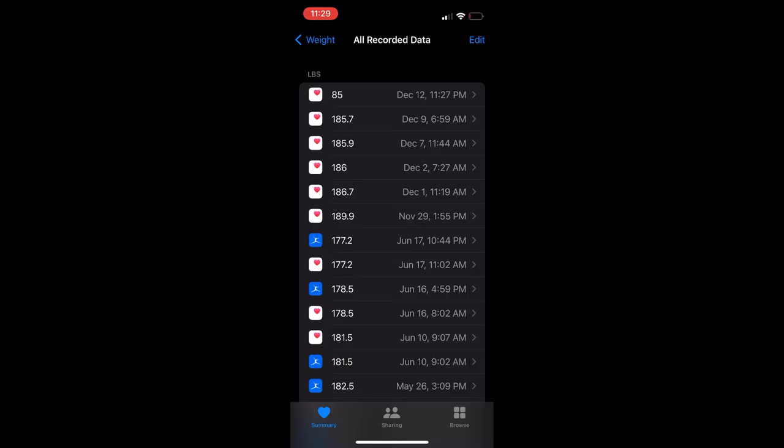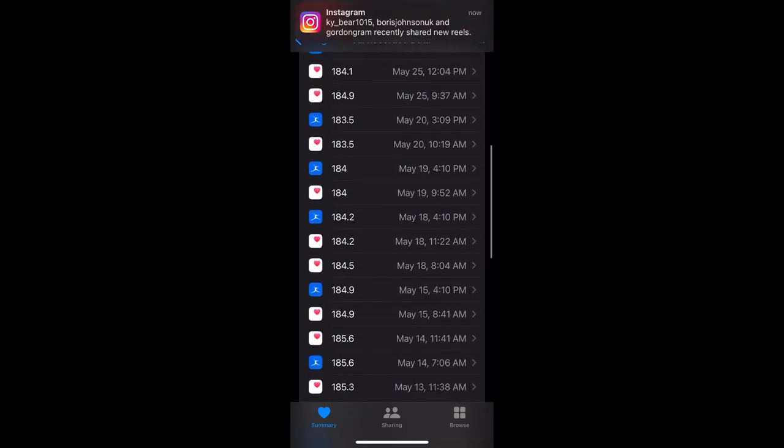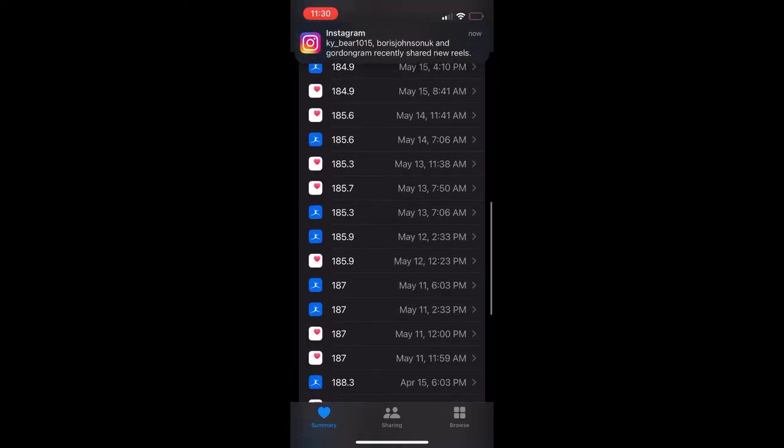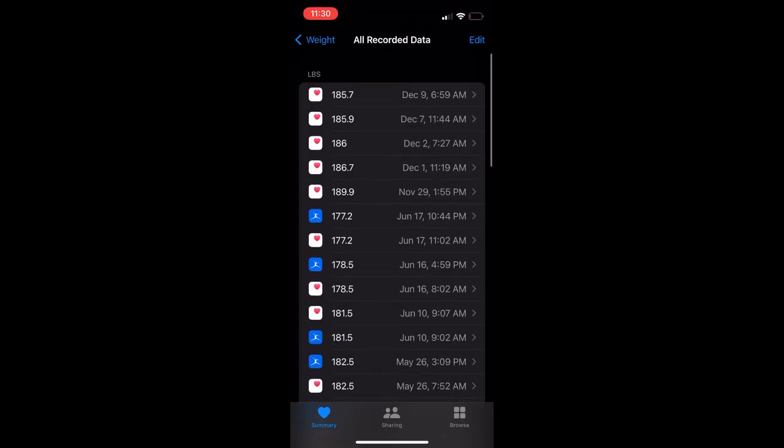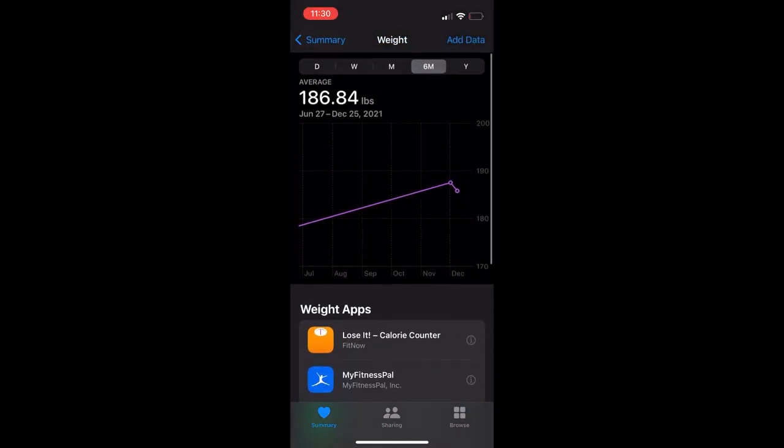What you need to do is delete out the record and any other records that are erroneous and you should be good. As soon as you do this, maybe restart your Apple Watch, and it will start tracking calories correctly again.